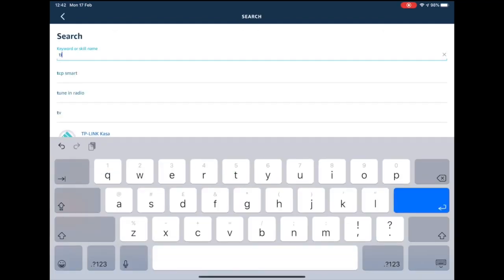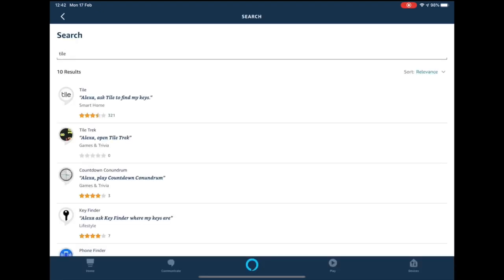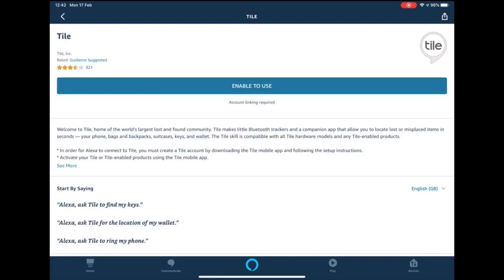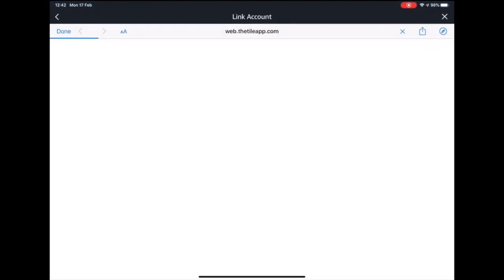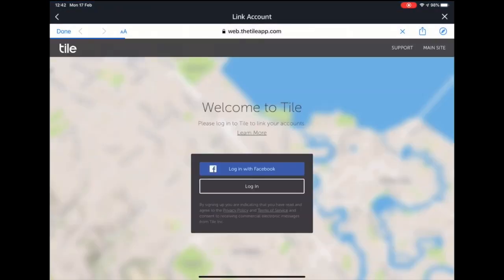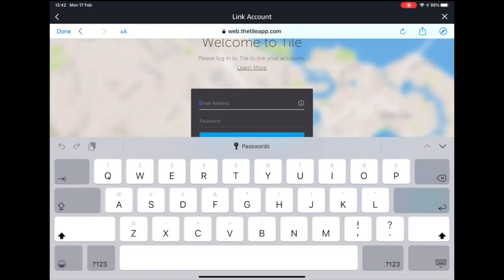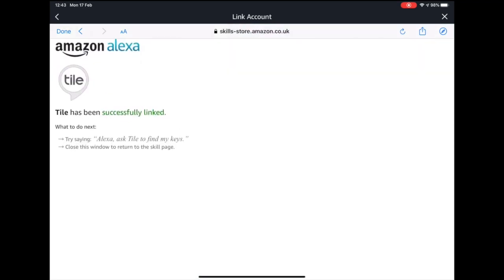The Tile skill should now be shown in a list. Select the Tile app and press enable to use. Press save settings. If you created your account through Facebook press login with Facebook, otherwise press login. You should now sign into your Tile account. Once you have signed in a screen should appear saying Tile has been successfully linked.